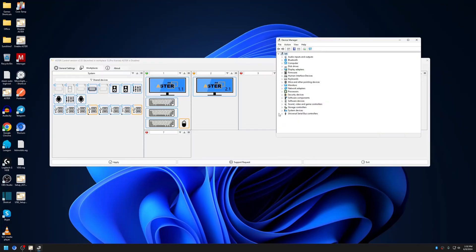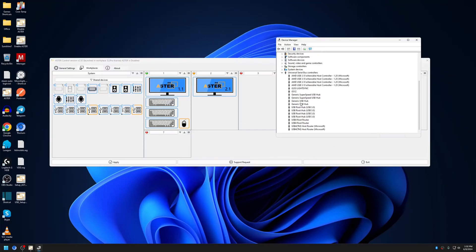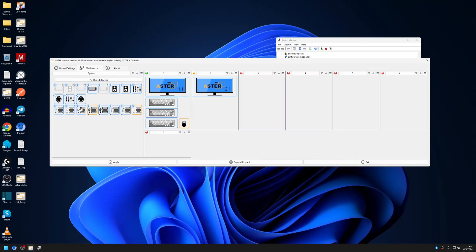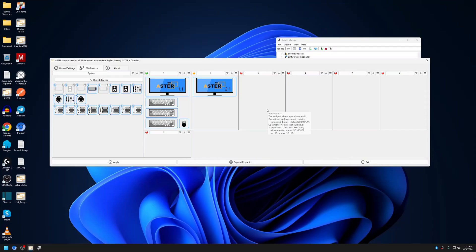In my computer, there are multiple USB root hubs, as you can see here, and USB hubs as well. Earlier, only this one USB hub was shown. After I checked 'Show all USB hubs,' all of the root hubs are displayed here. You can easily drag and drop them to any workplace based on where you have connected your devices.